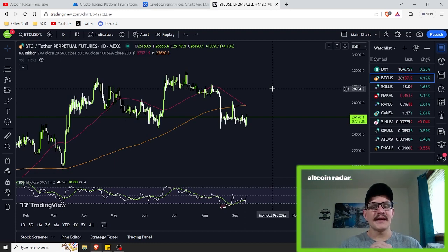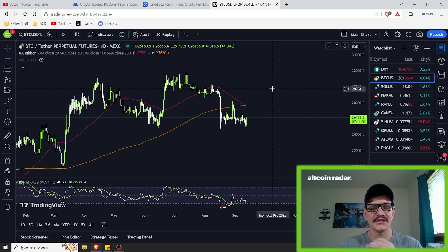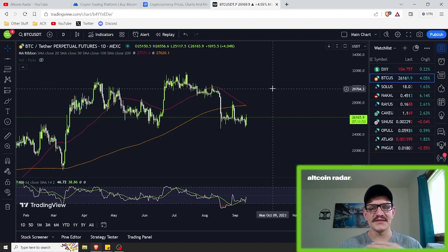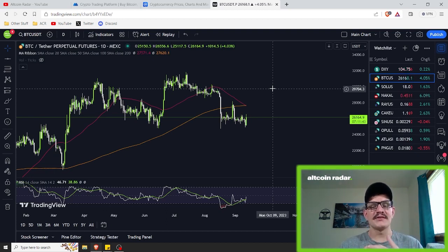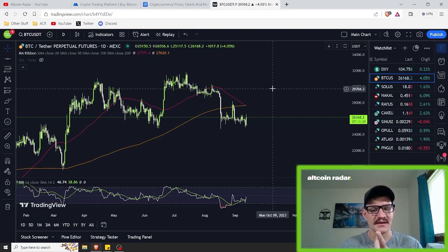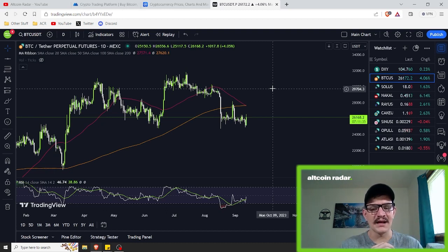As we all know, crypto trading can be pretty exciting when we're winning, but it also comes with a fair share of risks and uncertainties. One of the key challenges in trading cryptocurrencies is identifying good buying opportunities to buy low and sell high. To do this effectively, traders often turn to technical analysis and tools like the RSI and moving averages to identify overbought and oversold levels.